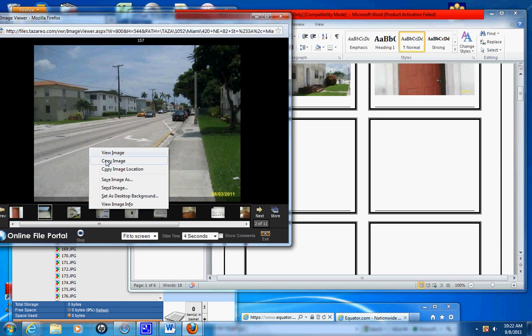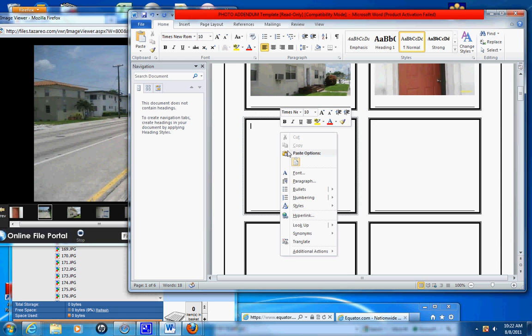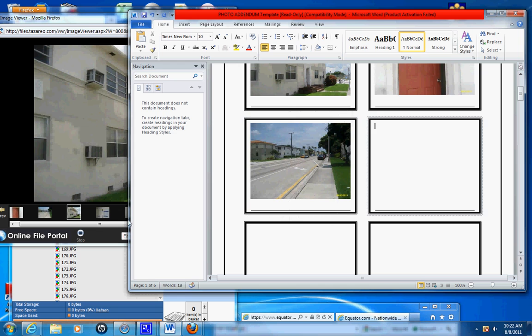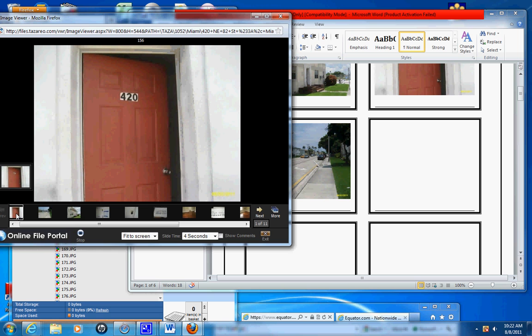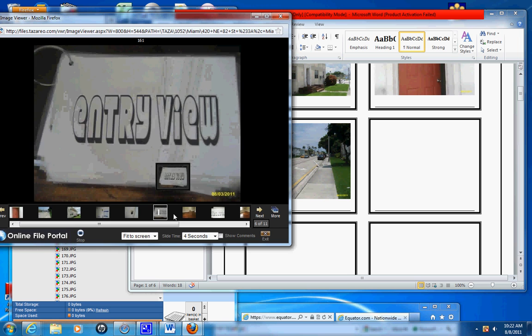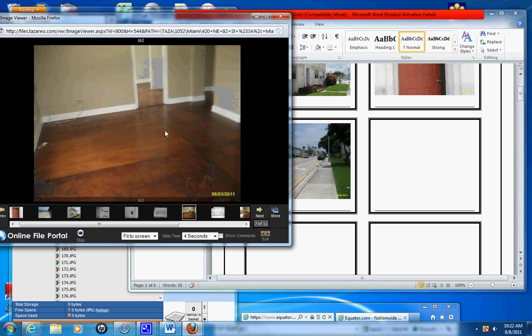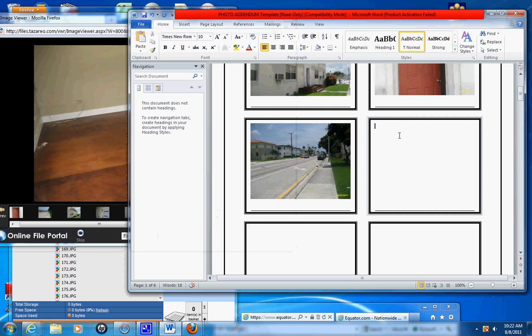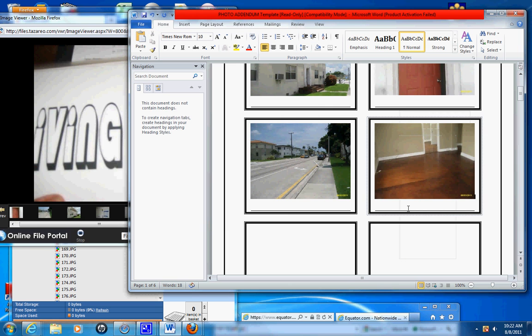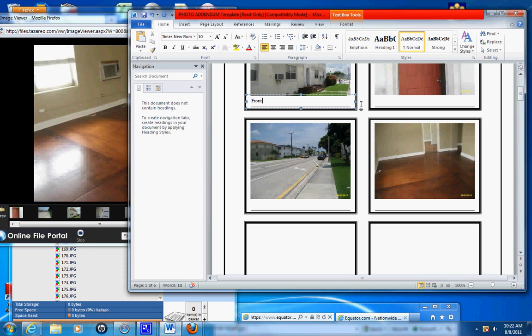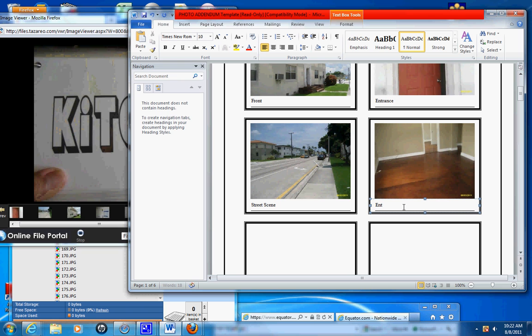Street scene, copy, right-click, paste. That's the main entrance. Okay, entry view, copy, right-click, paste. And you've got to label that front, entrance, street scene, entry.